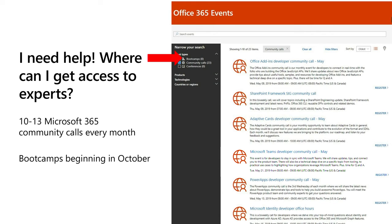We also do boot camps, and these start in the early October timeframe. You can come in for on-site training on how you can better leverage the Microsoft 365 platform. It's all day — it's you and a group of PMs and engineers working side-by-side on the solution that you're trying to build.